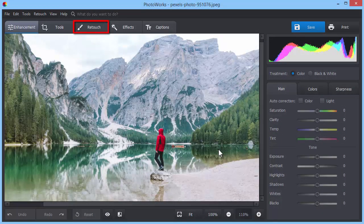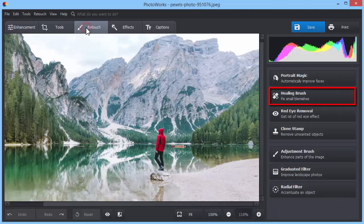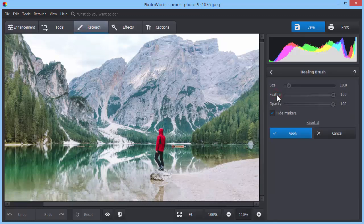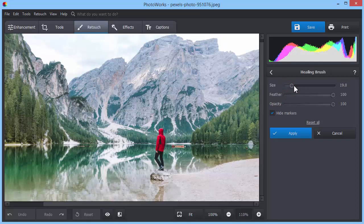Open the Retouch tab and pick the Healing Brush option on the right-hand panel. To remove undesired people from your photo, you'll need to carefully paint them over. Before you start, adjust the size of your brush, its feather and opacity by moving the same name sliders.